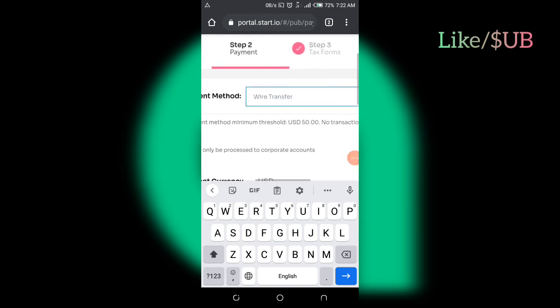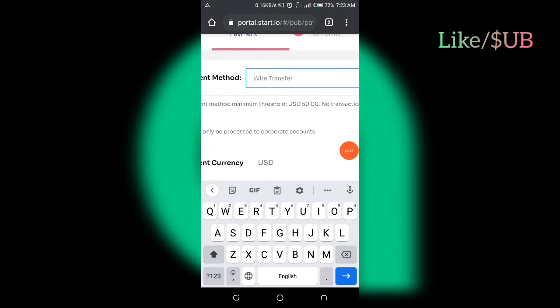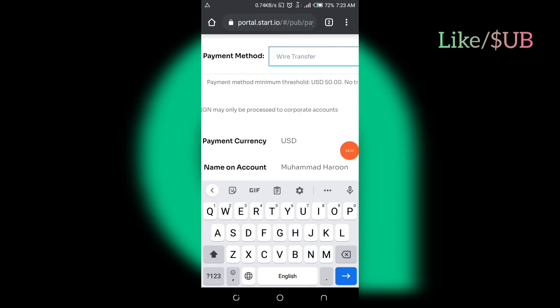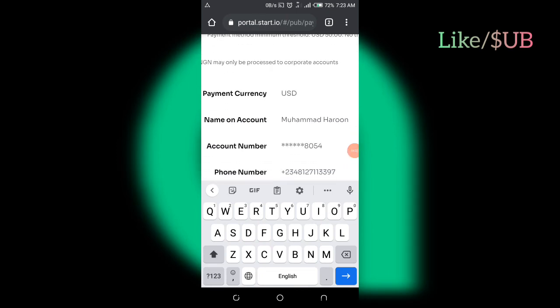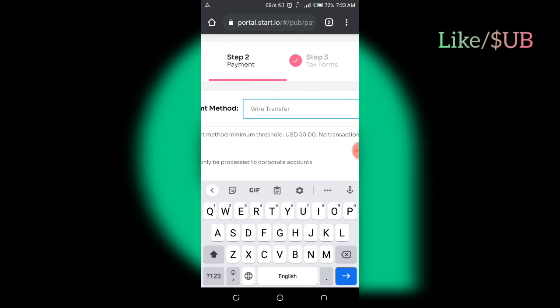Payment method minimum threshold for USD is $50. So if your account number is USD, or if you are receiving payment in USD, that is US dollars, they are going to pay you $50. Once you reach the $50 threshold, they will pay you.